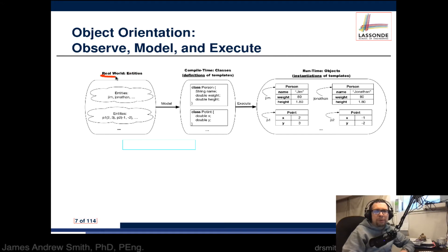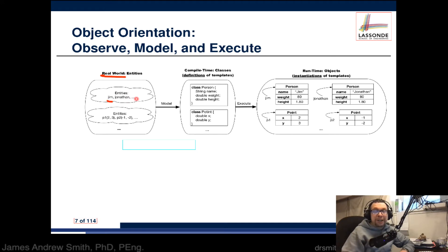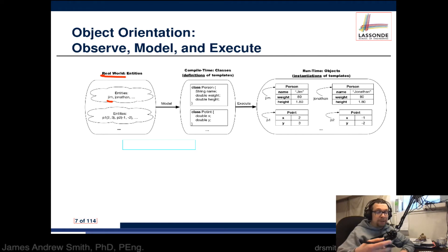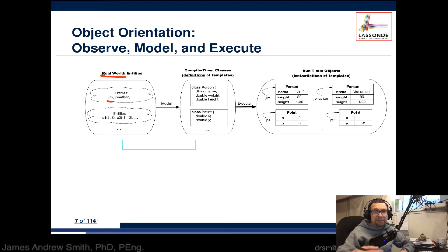Object-oriented approaches involve observation, modeling, and execution. In the real world we have entities — these entities could be people like Jim, Shan Yi, Jonathan, or Julie — and they can also be numbers and numerical things.